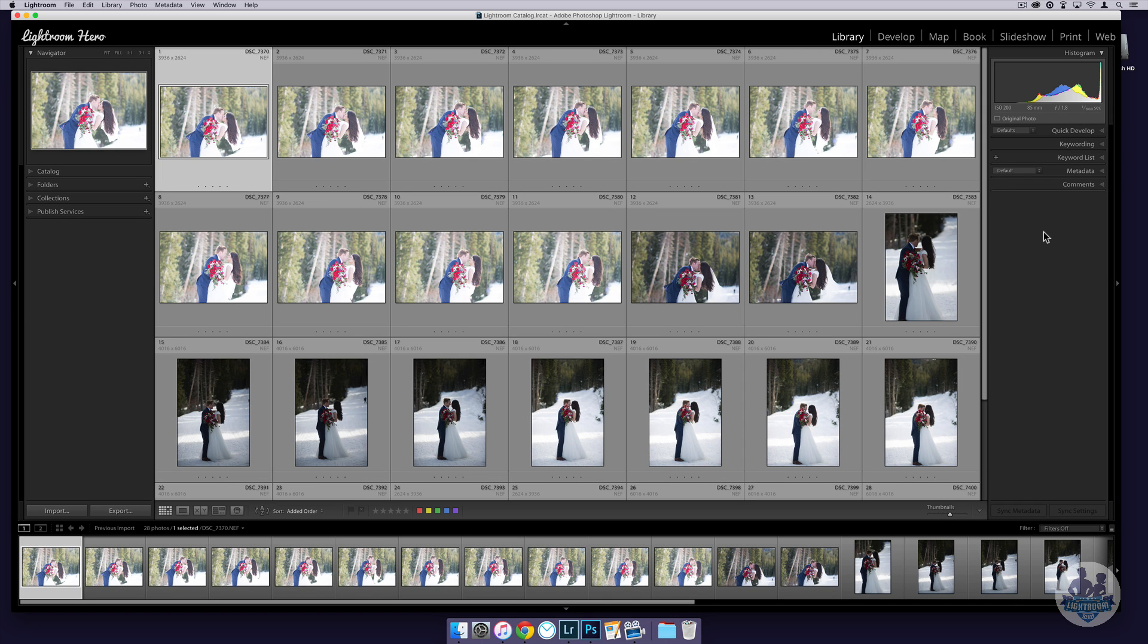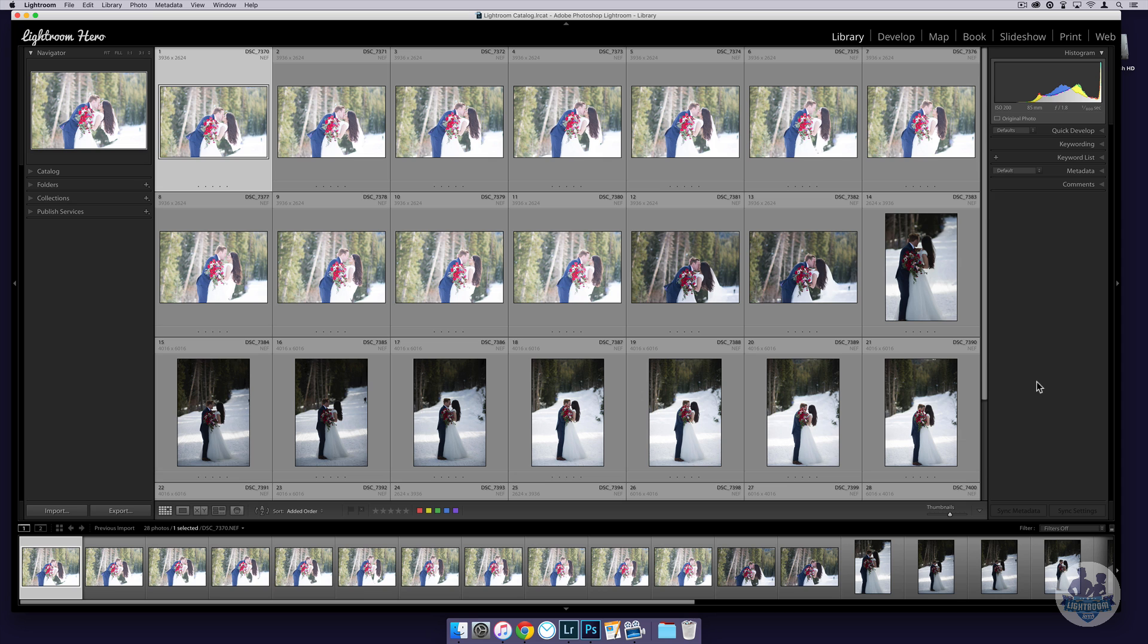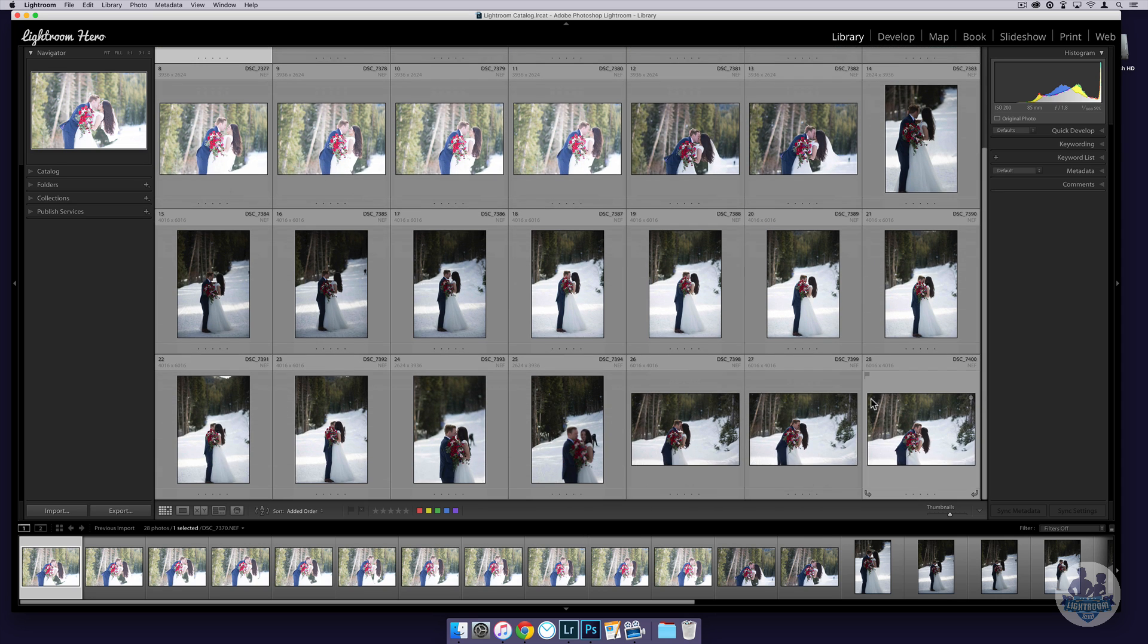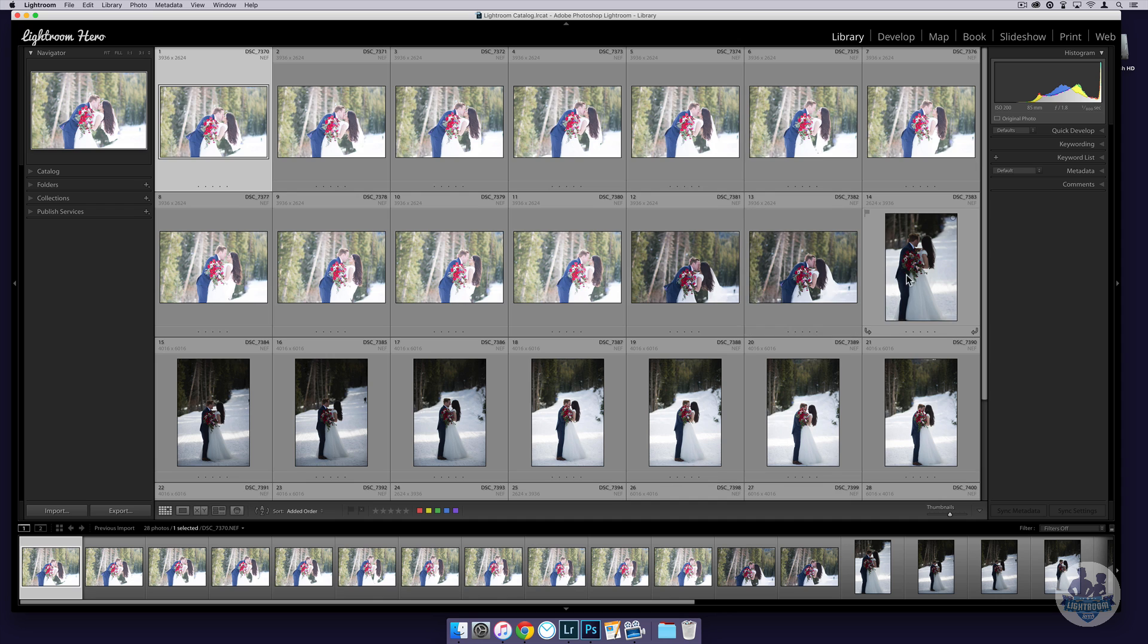Hey guys, in this video we are going to talk about Match Total Exposure. I pulled a few images from a bridal shoot that I did and you can tell that the exposure on all of them is different. These ones are too bright, these ones are pretty close to being right, and then these ones down here are too dark.